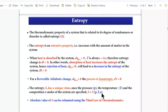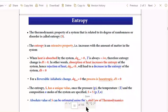Regarding absolute values of entropy: it is very difficult to calculate absolute entropy. We always calculate entropy change, similar to internal energy. Entropy is a parameter that cannot be measured in absolute terms — it is observed through the change in entropy in system and surrounding. Entropy can be calculated using the third law, which will be taken up in the next class.